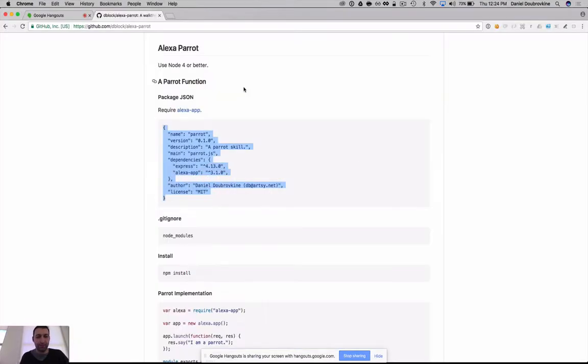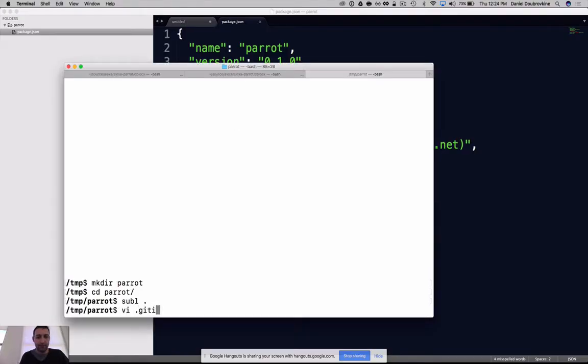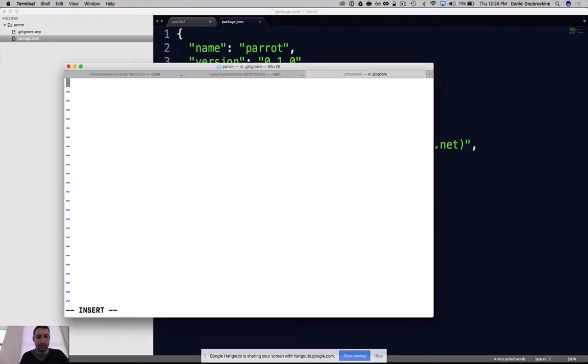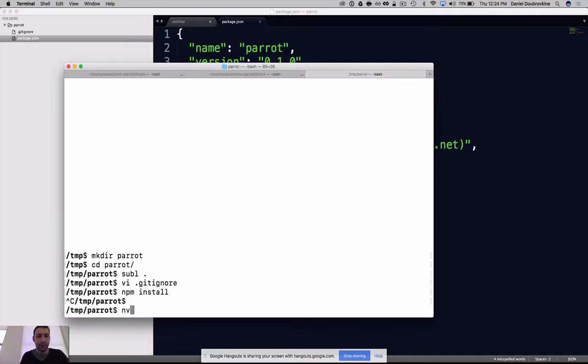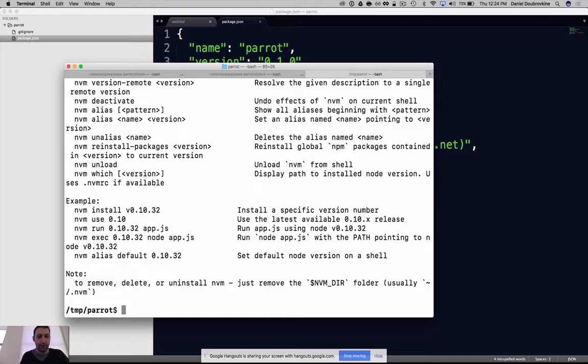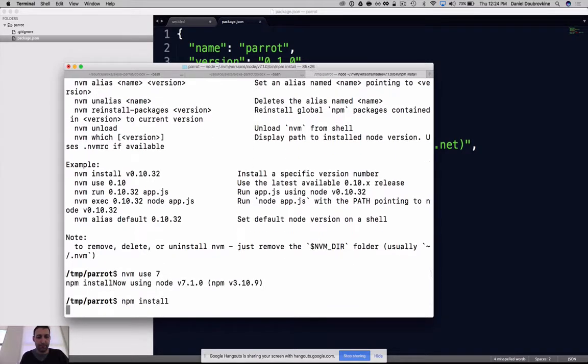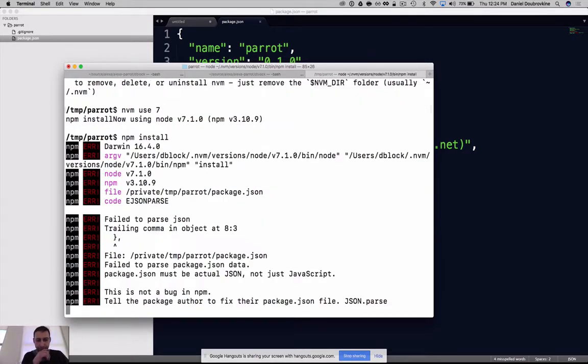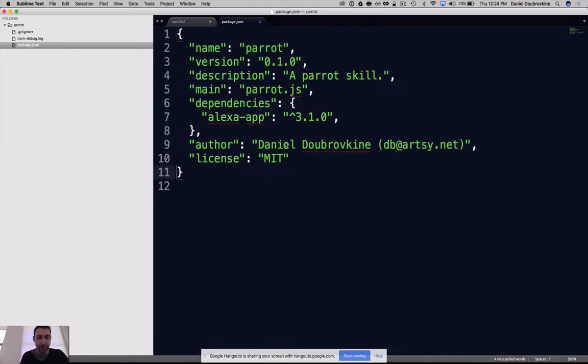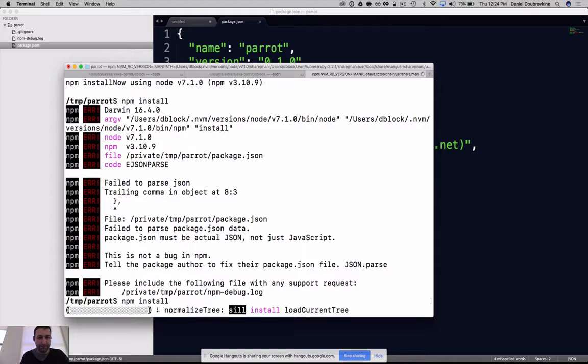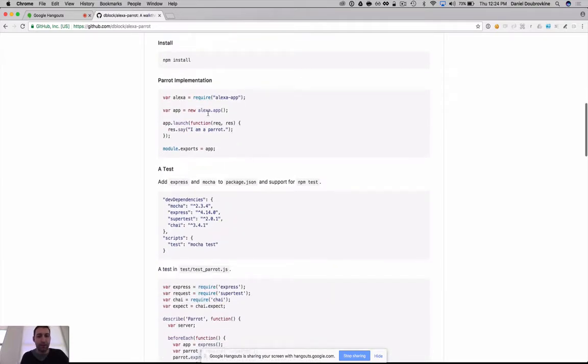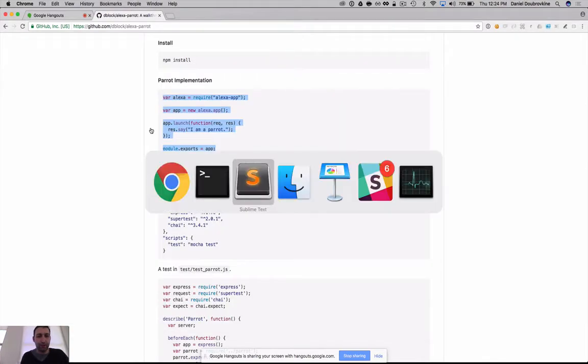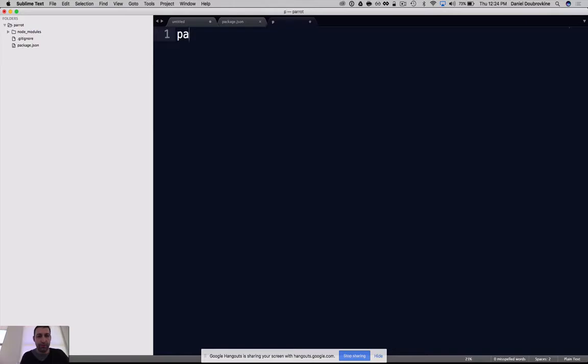Let's add node modules and NPM install. We should use nvm7. Okay, so we've got ourselves a bunch of NPMs. We're going to use this library called Alexa app. The very simple skill implementation, we're going to call this Parrot.js.